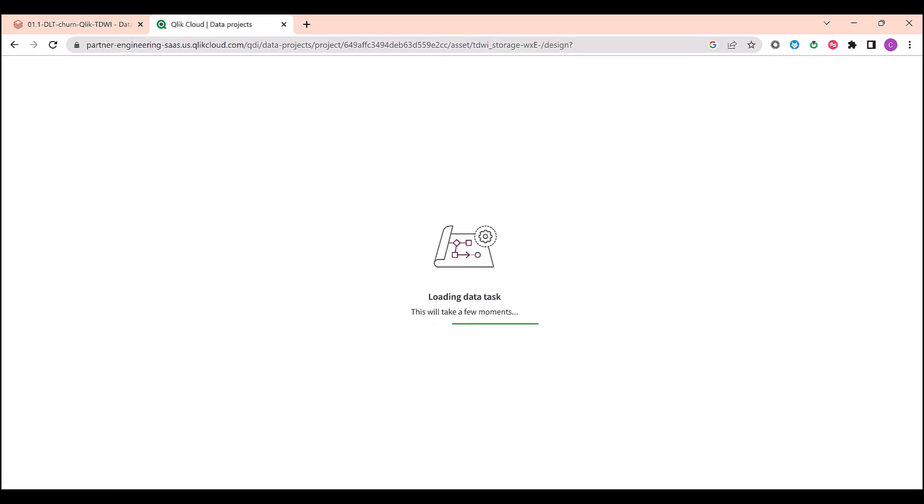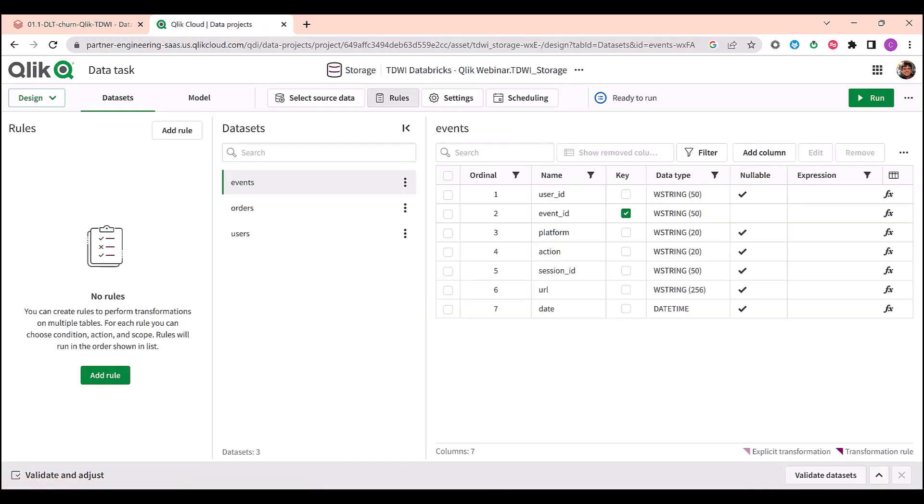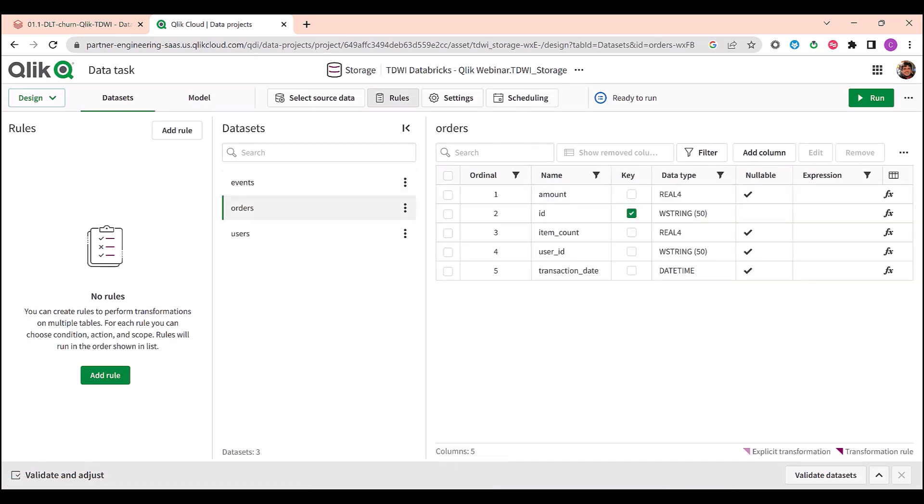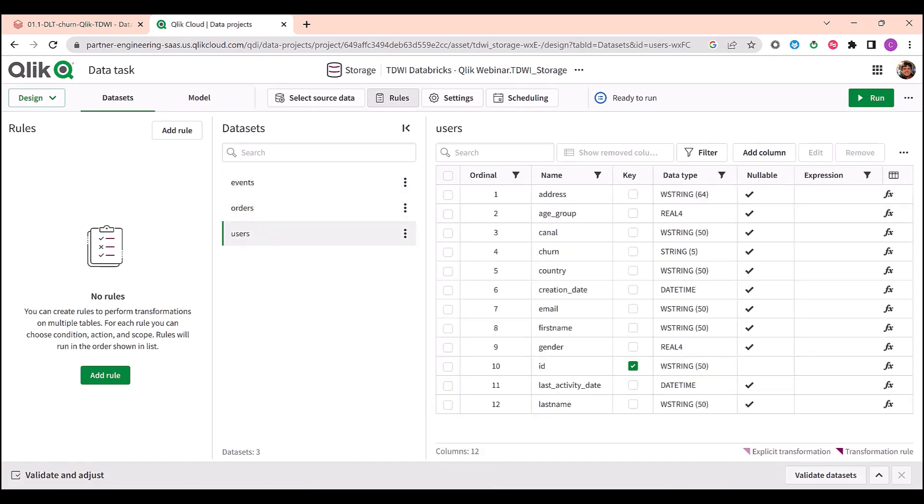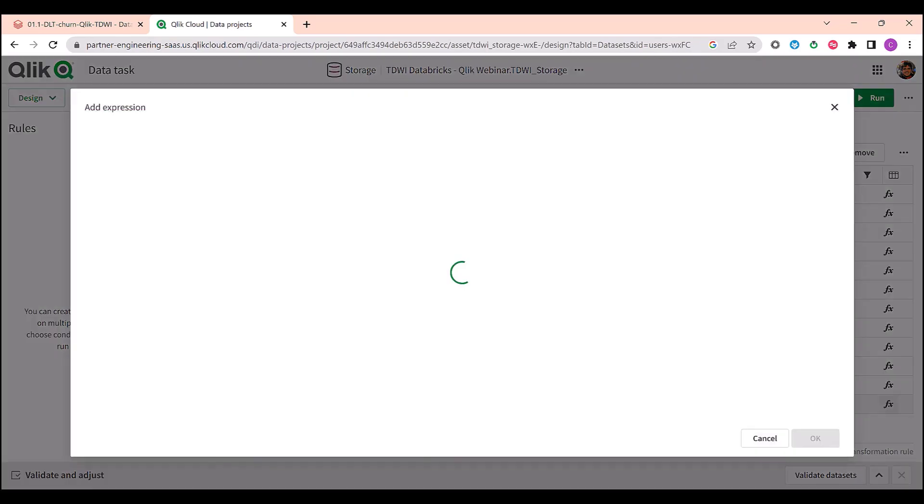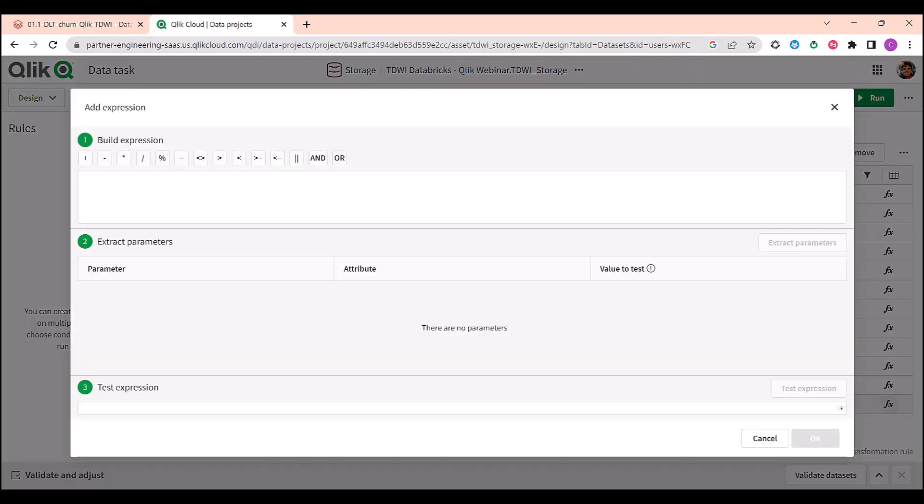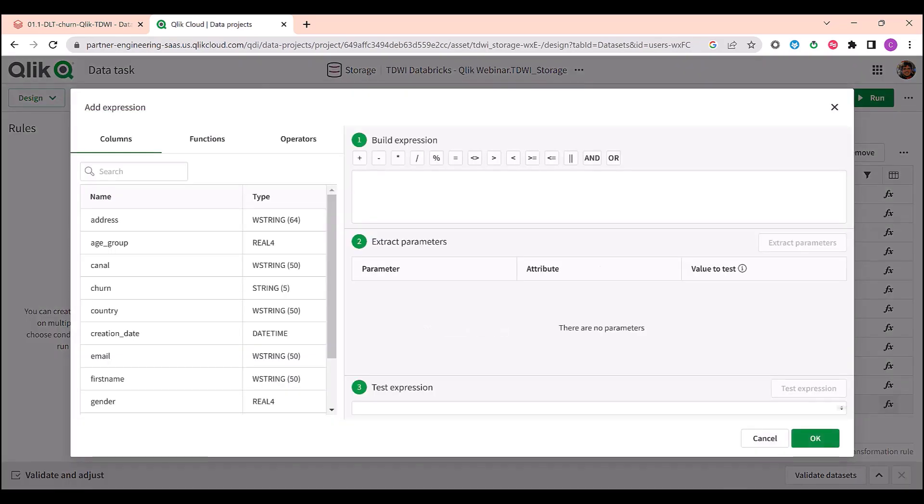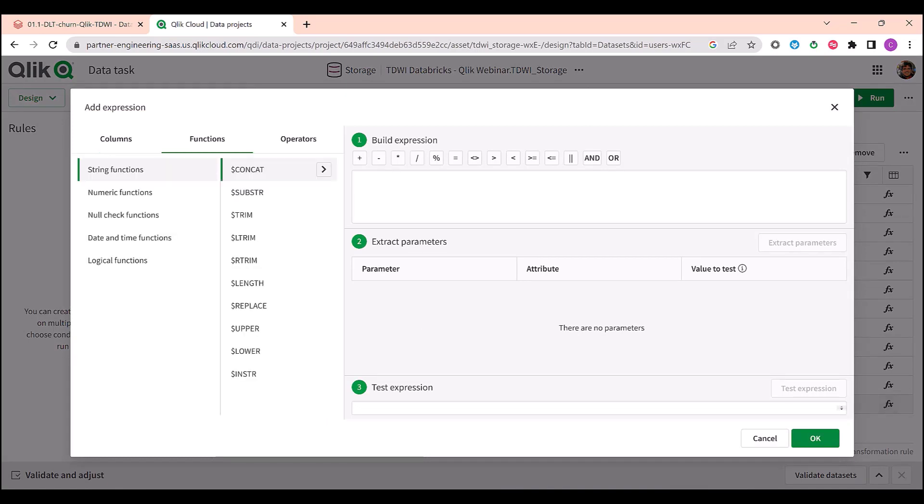Let me show you what a task looks like. Qlik Cloud Data Integration automatically discovers all metadata about source tables like column names and types, the primary key, etc. I can create expressions with no code experience to apply transformations with string manipulation, numeric calculation, etc. to the data while it's being landed.